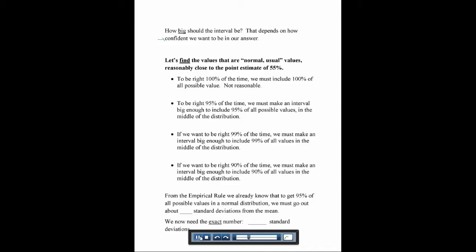With just a sample, if we wanted to be 100% right, we'd have to say somewhere between 0% and 100% of people are in favor of the death penalty — and that really tells you nothing. To have a 95% confidence level, we'd have to make an interval big enough to include 95% of all possible values in the middle of the distribution. The same applies for 99% or 90%. From the empirical rule we learned earlier, we already know that to get 95% of all possible values in the normal distribution, we have to go about two standard deviations — the actual number is 1.96.